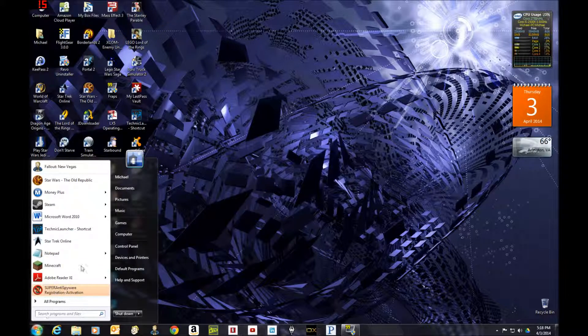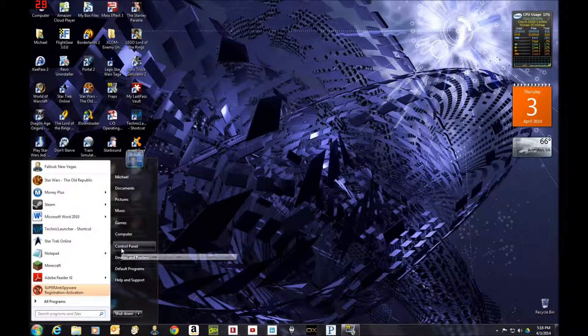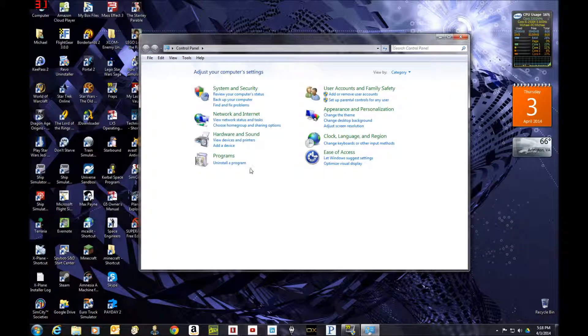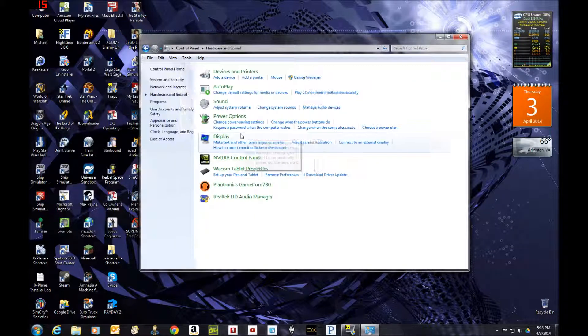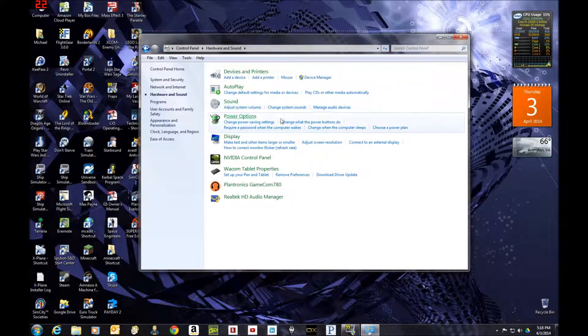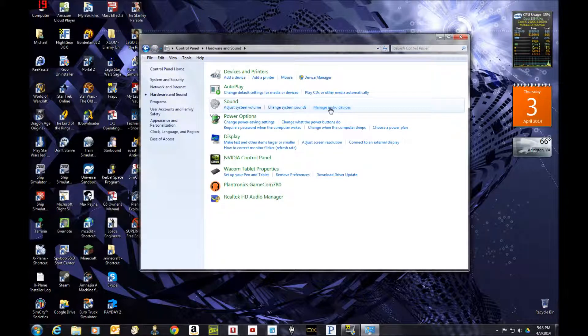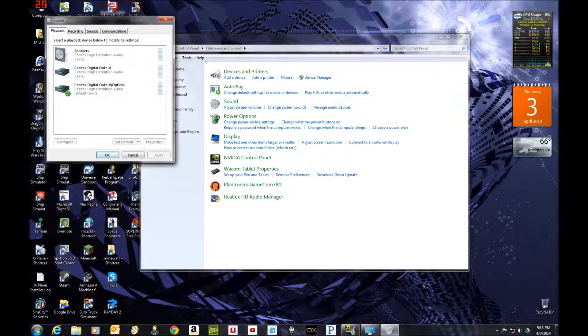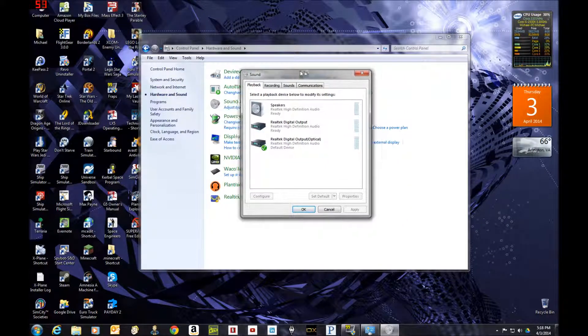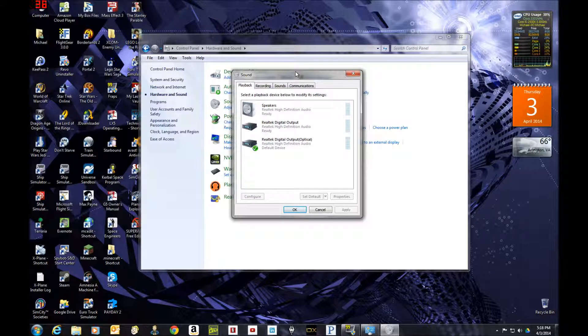You go into Start, Control Panel, Hardware and Sound, and under the Sound option, you go to Manage Audio Devices, and you'll have a window something like this come up.